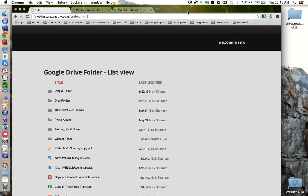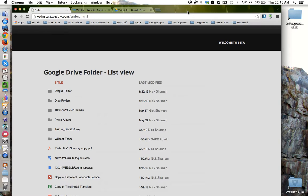This tutorial will show how to embed a Google Drive folder into your website. Embedding a Google Drive folder allows you to quickly share a whole library of artifacts with your audience.